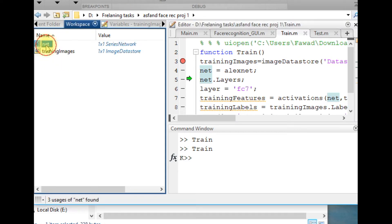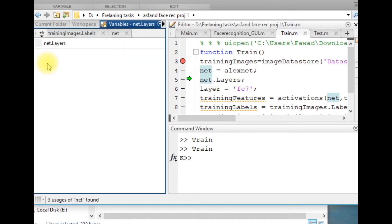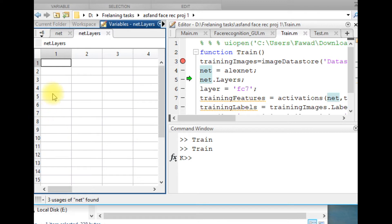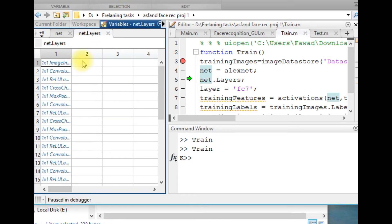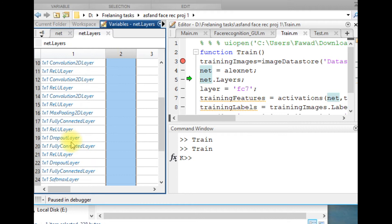Now look at this network. This is AlexNet network, and these are all the set of layers within that network, and the name of each layer has been described over here.